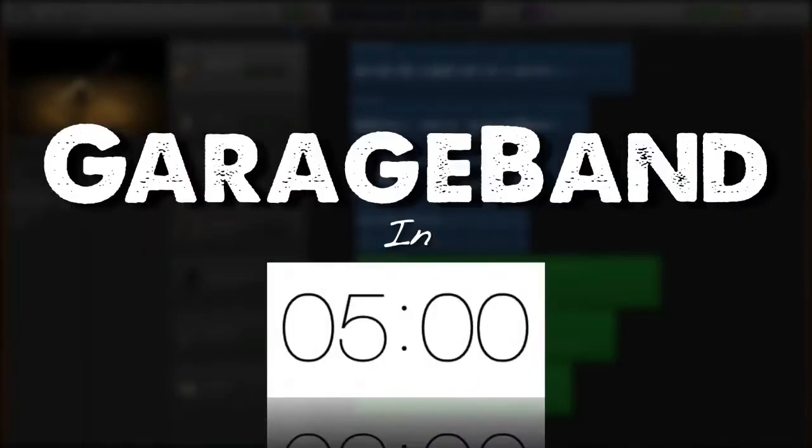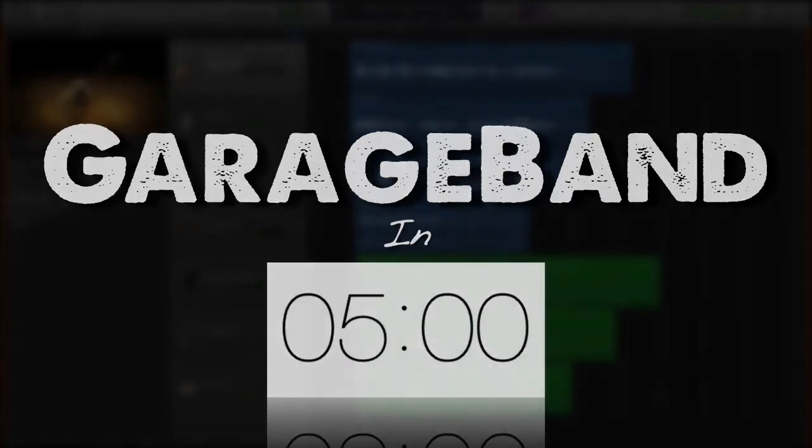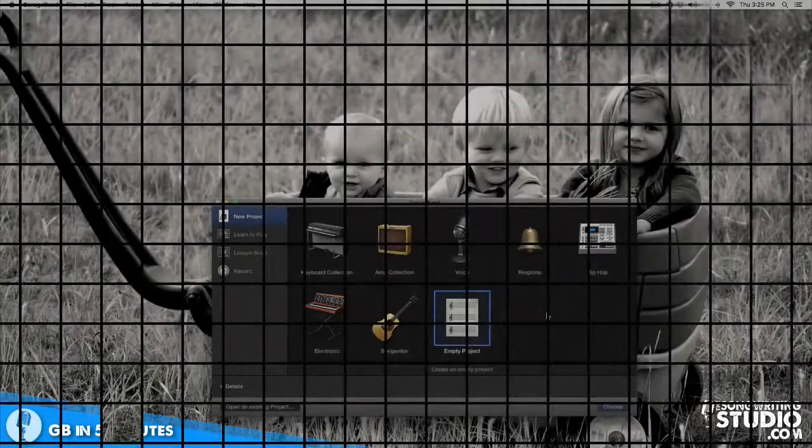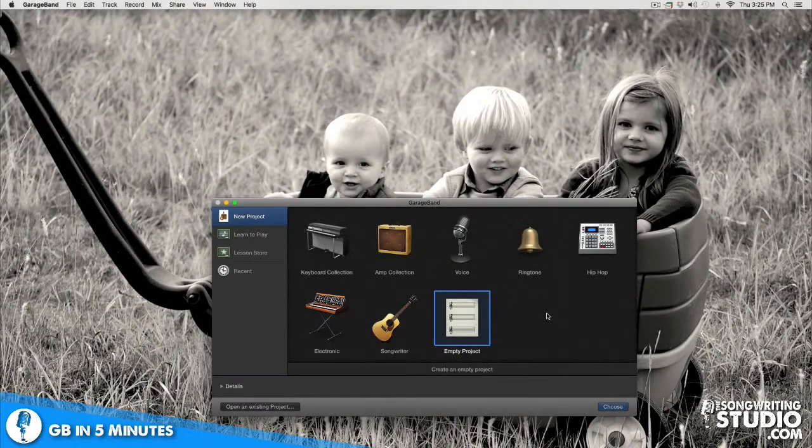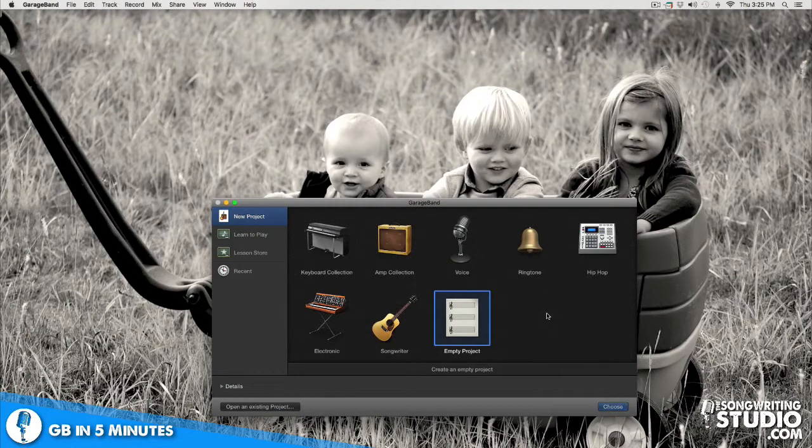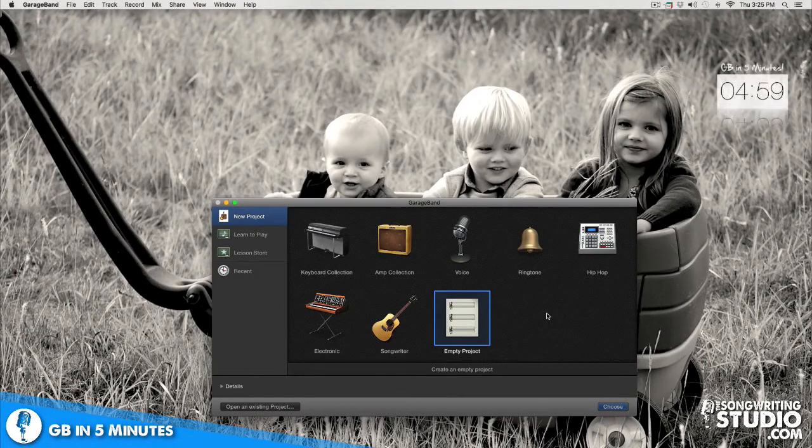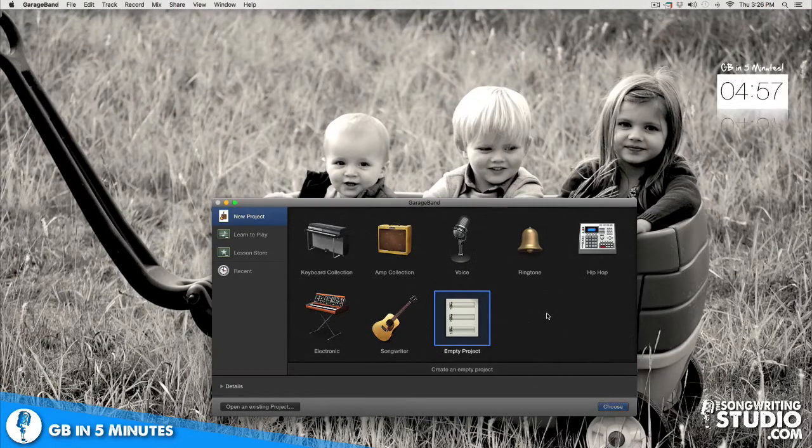So you can get started making music right away. Let's dive in. If I could only have five minutes of your time to show you how to write and produce music in garage band this is what I would tell you. All right start the timer and here we go.